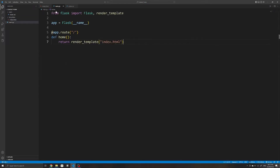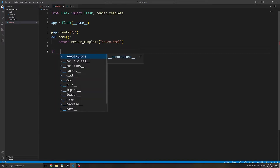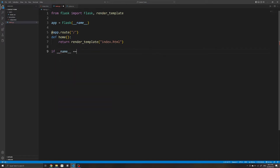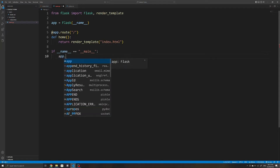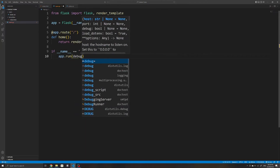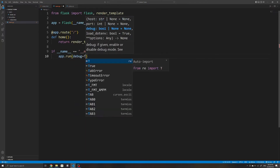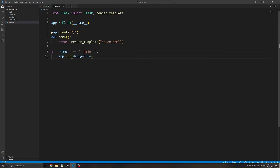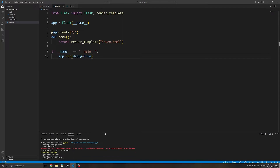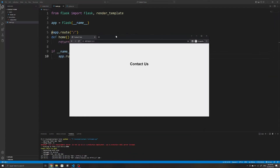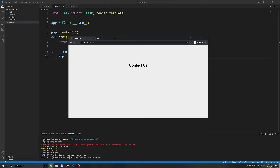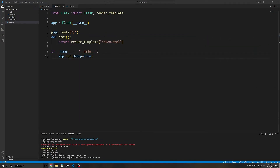We will then run our file if it is being executed directly using if __name__ == '__main__', then use app.run and set the debug keyword argument to True. If we check our application now, we can see we have the basic HTML template. Note that we are not seeing any input elements since we will be adding them later on.